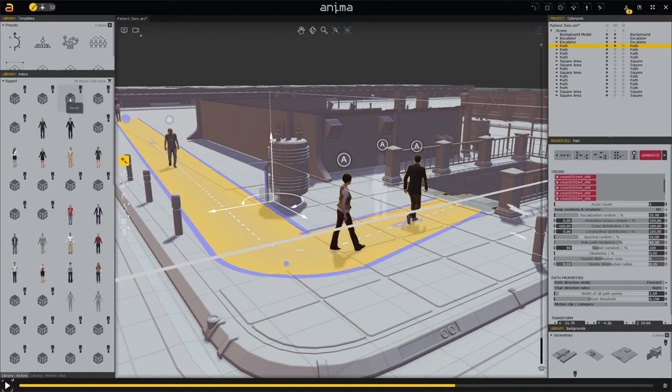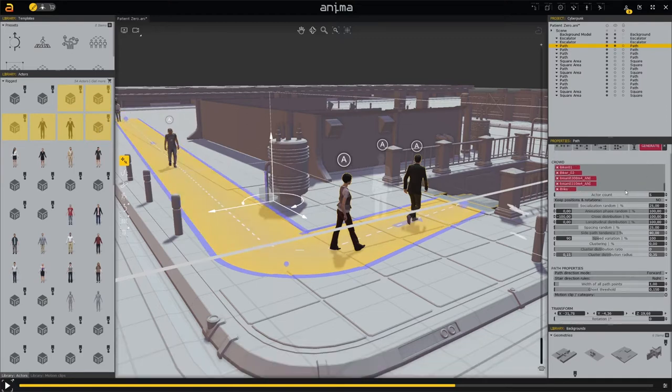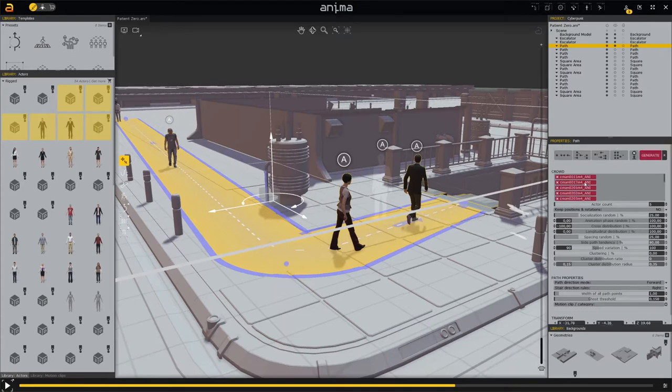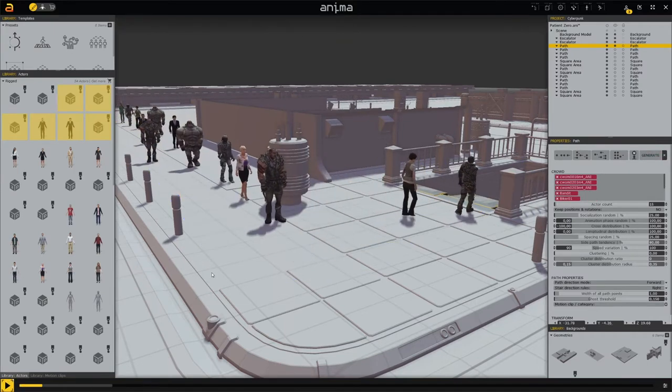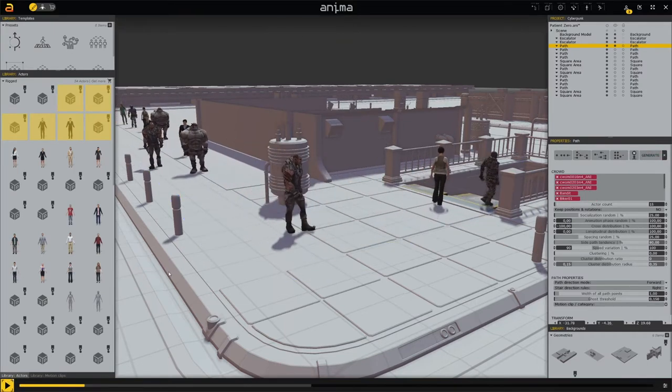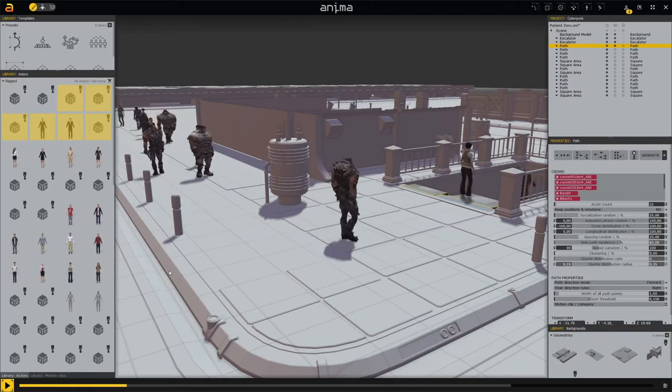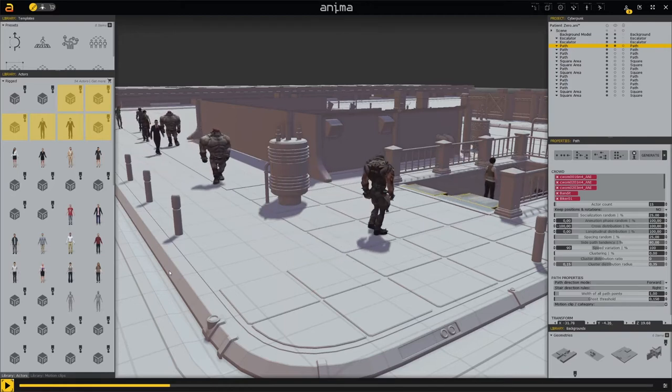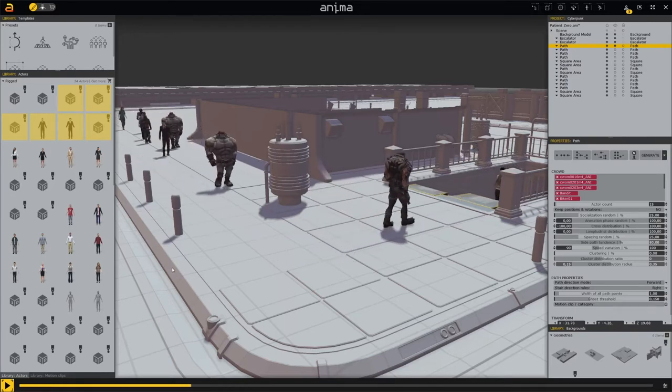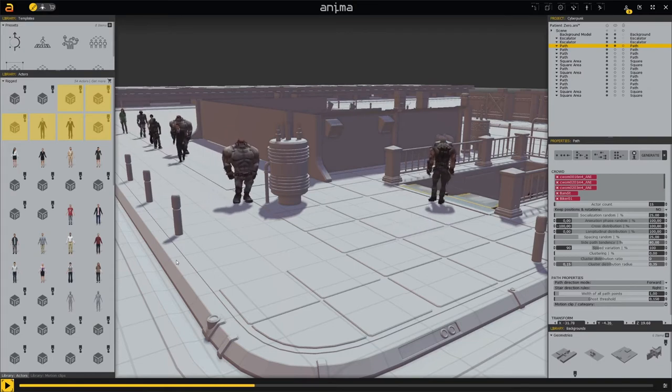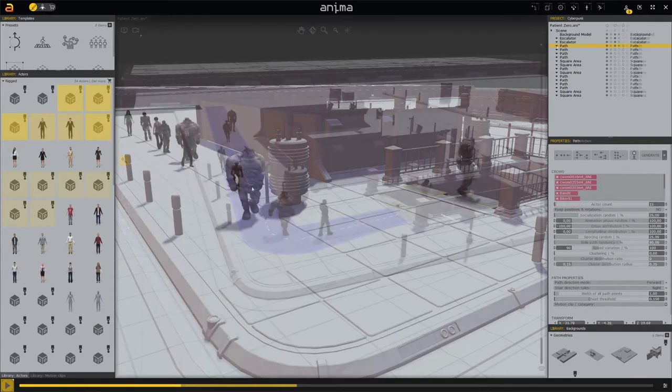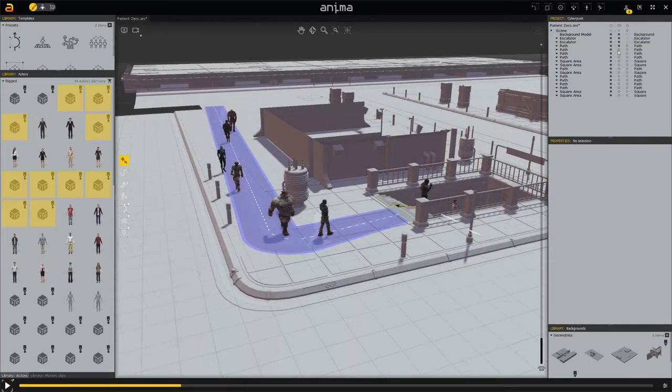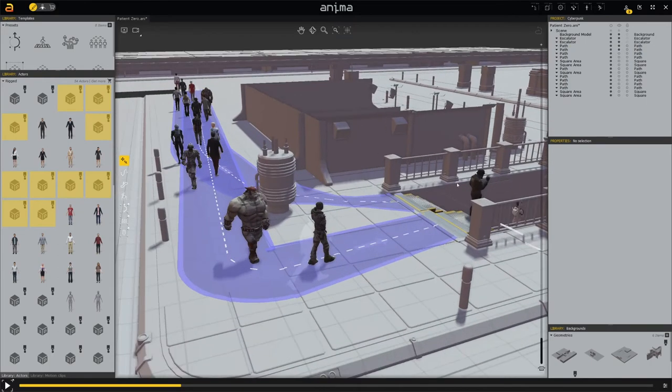For a cyberpunk scene we also need cyberpunk people. We select the different characters and add them to the generator. This will now generate different characters. This was the first of many paths we will construct.